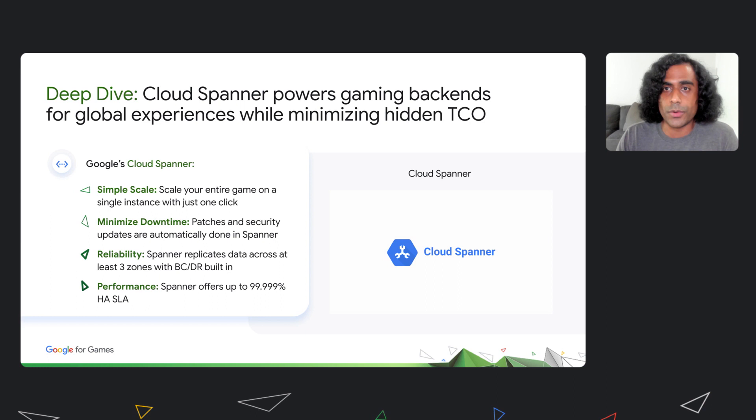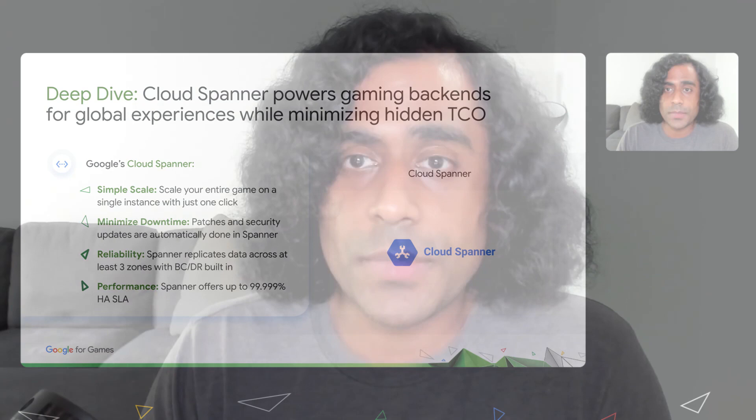We've talked about scaling pretty extensively — one click to scale up or down and you're done. Now let's chat about minimizing downtime a bit more. Modern day games are constantly evolving, adding in a new game mode or new weapon types or different player abilities, which is great for players, but this usually translates into updating the database schema, which means downtime. With Spanner, you can actually make schema updates with no downtime. You can do things like create and drop tables, add, alter, or drop columns, all with zero downtime. The way Spanner achieves this is by maintaining the older schema versions to support reads while the schema update is processed. Other operational concerns like patches and security updates are also handled automatically, so it's just one less scenario where you need to bring your database down to improve your game.